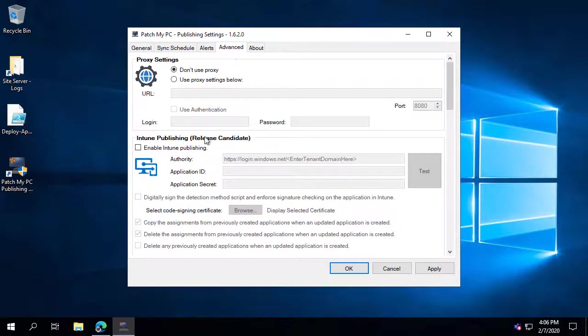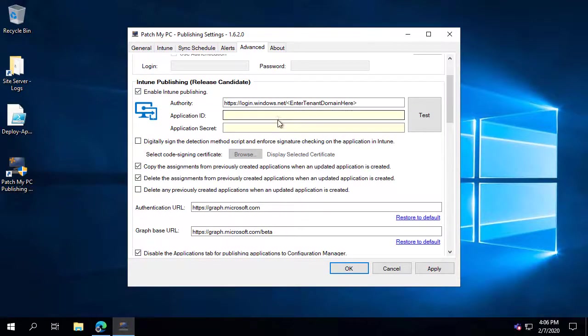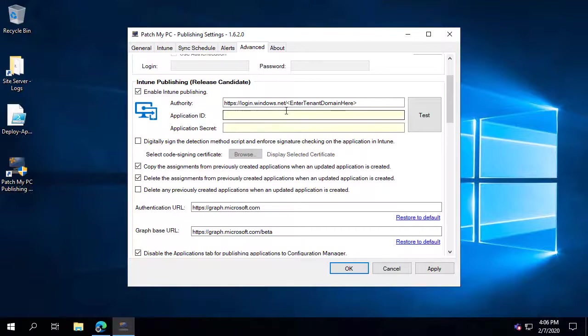The next thing you want to do is go to the Advanced tab and choose to enable Intune publishing. This is going to be where you can configure your tenant in order to publish Intune applications into your environment.